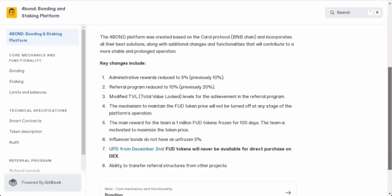One important thing to note is that the mechanism to maintain the FUD token price will always be active. The team behind 4Bond is serious about this project - they've got 1 million FUD tokens locked up for 100 days. From my perspective, that shows they're in it for the long haul. Influencer bonds are a thing, but there's no 5% unfrozen, meaning everyone's on the same page when it comes to rewards.